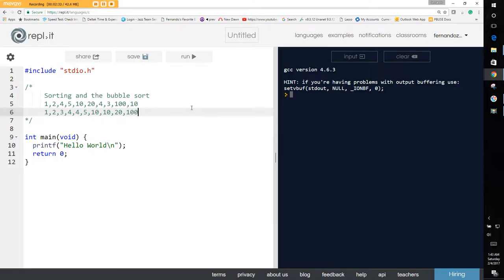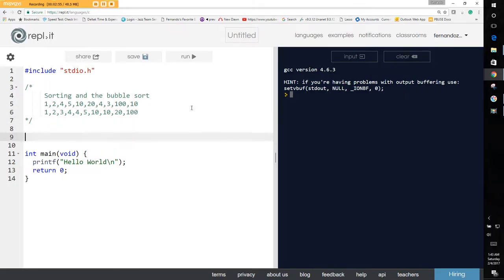There are accepted algorithms you can perform to do this. One of the most basic sorting algorithms is the bubble sort. It's very popular, but probably the worst algorithm you can implement. However, it's also the easiest to implement off the top of your head.